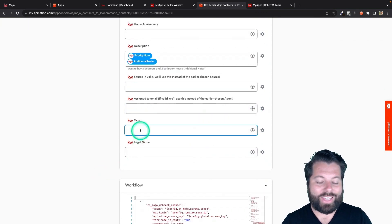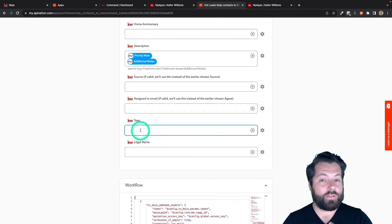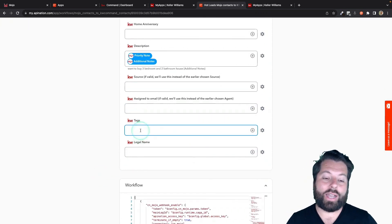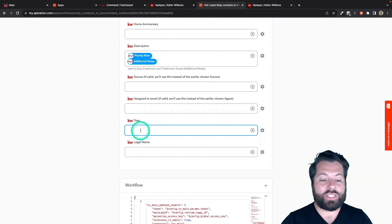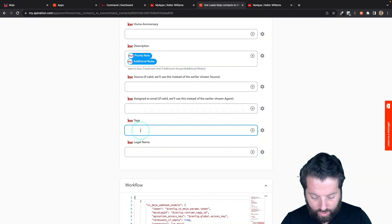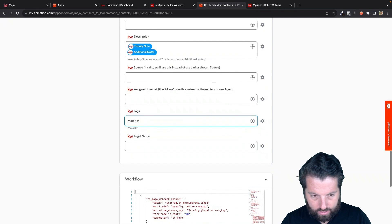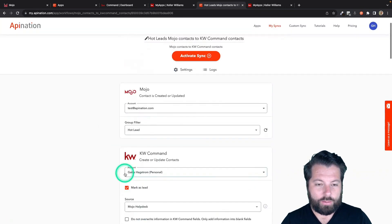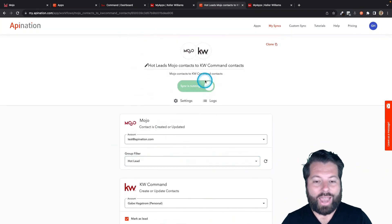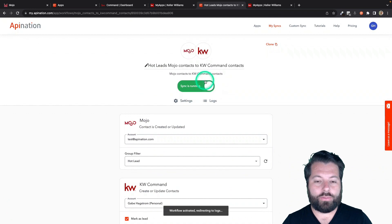And then finally that tags. You can specify different tags and you can just type it right into the field. So I want this to be Mojo Hot Leads. There we go. Then I'm going to go to the top and activate this sync.